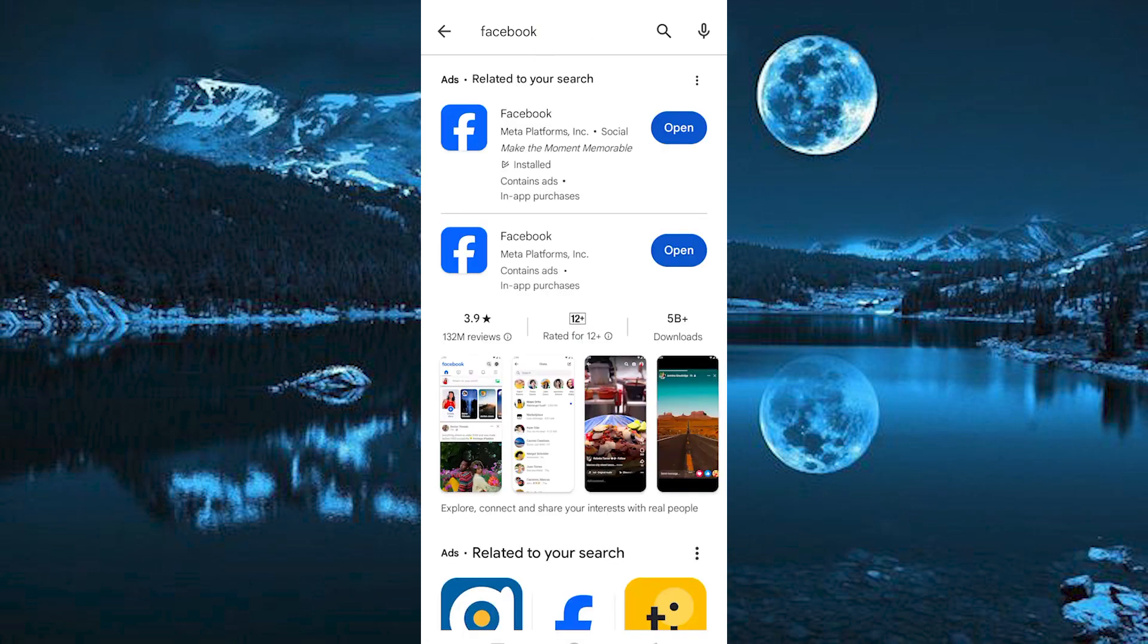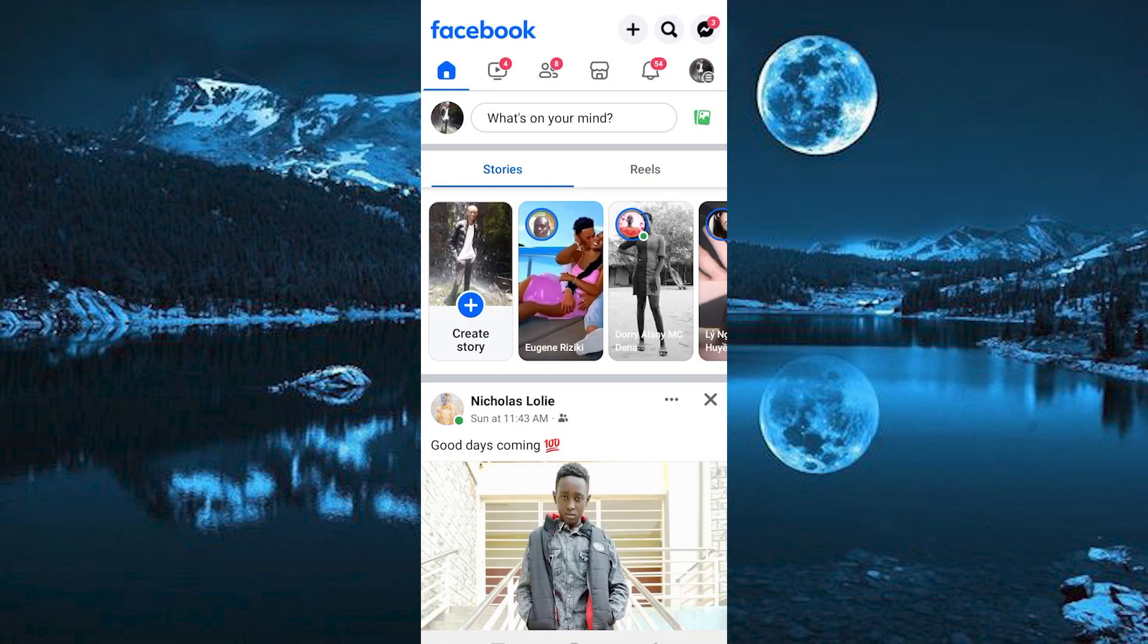Once you have it, click on Update to Update. Tap on Open right here once done.